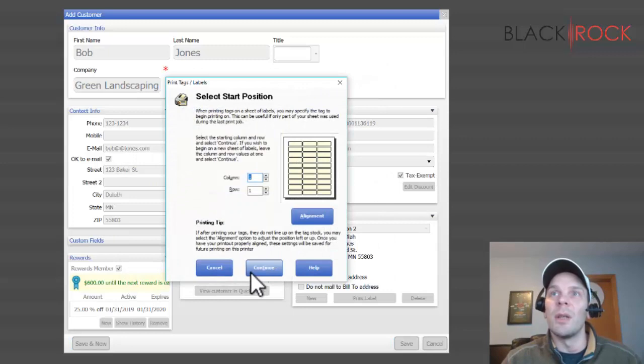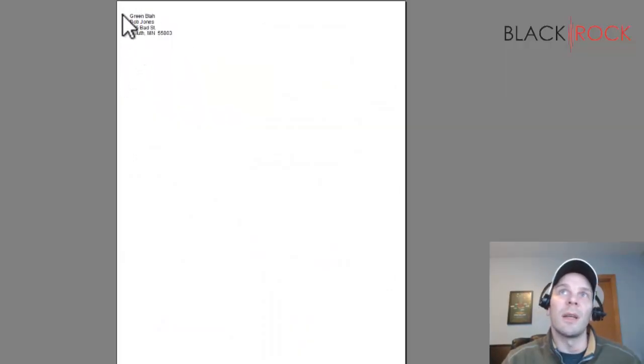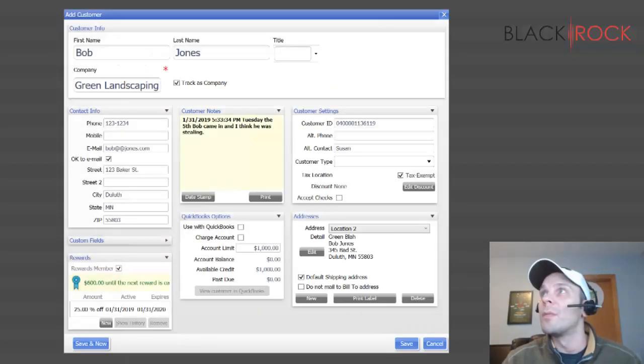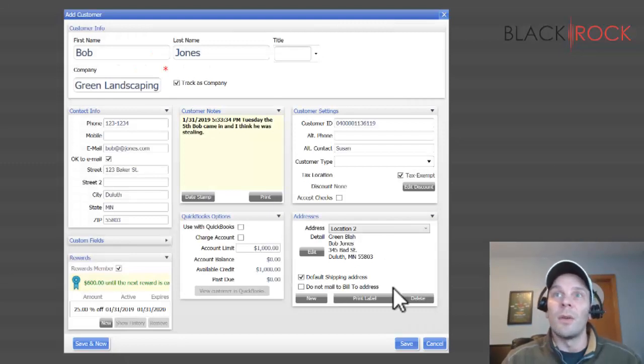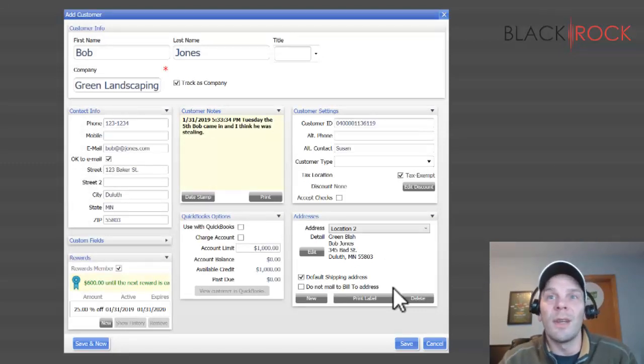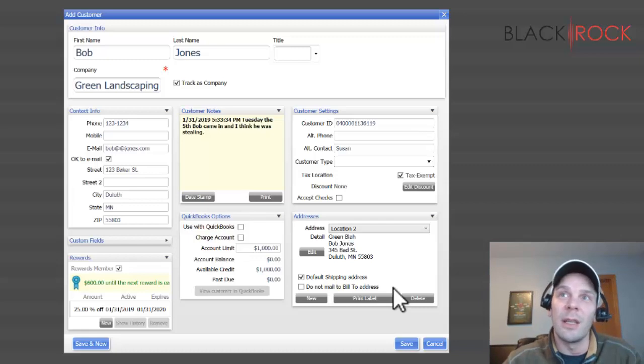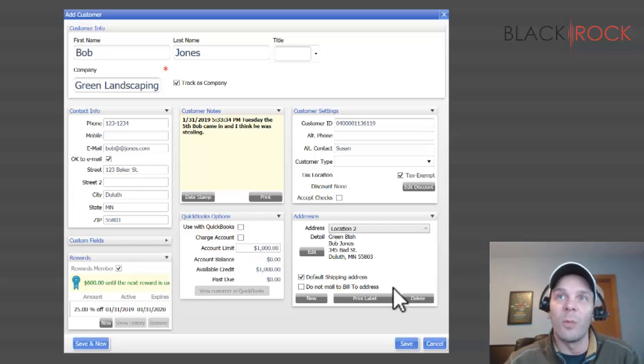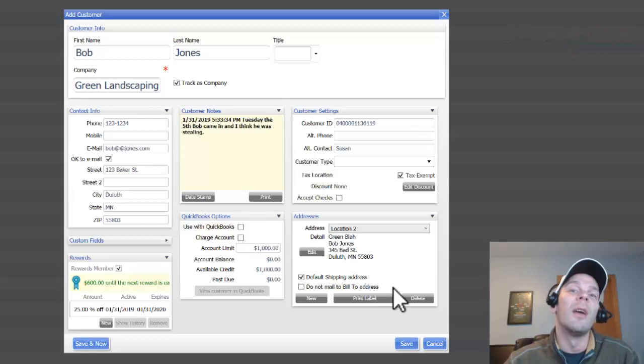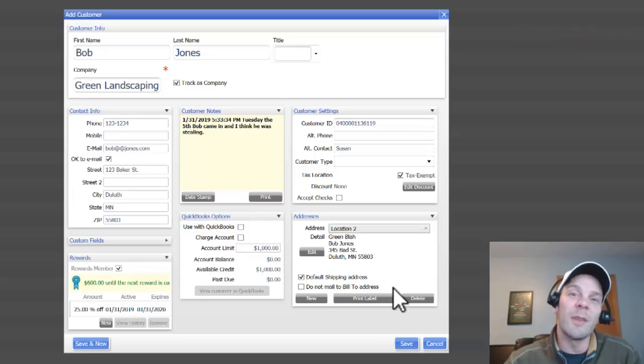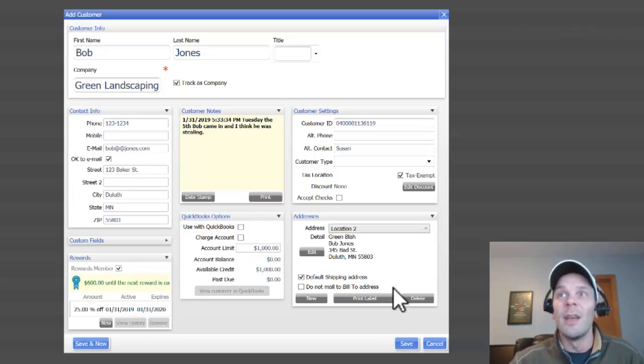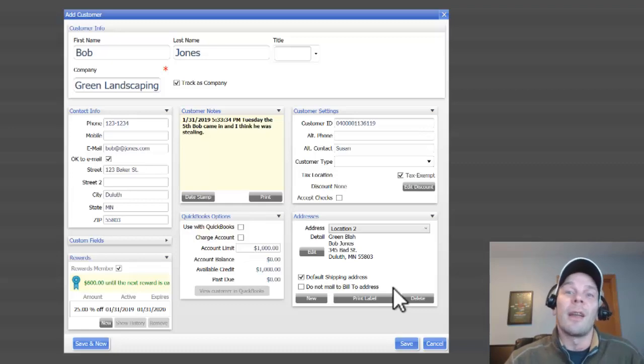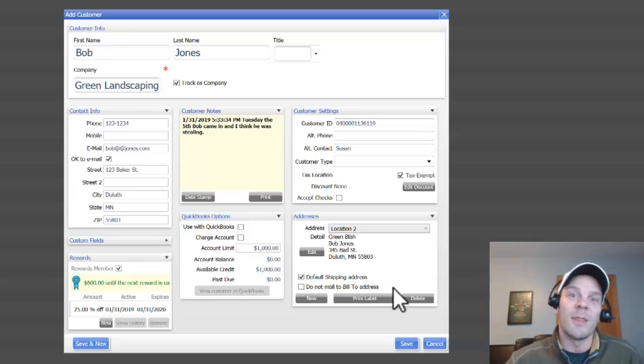So I know that was a lot all at once, and I'm really glad that you're here to listen and understand all of these fields and what they might do for you and your business and your point of sale. My name is Peter. I'm with BlackRock Business, and I'm glad you came along and learned this. I can't wait to see you at our next video. So have a great day.